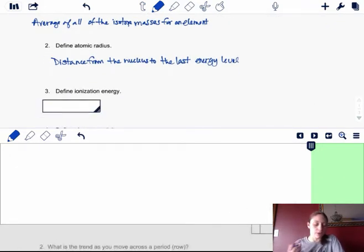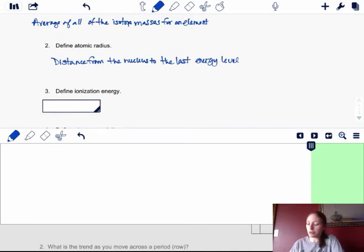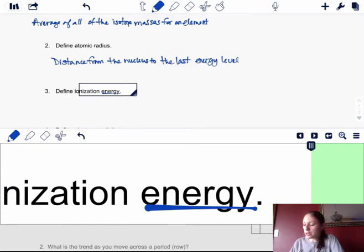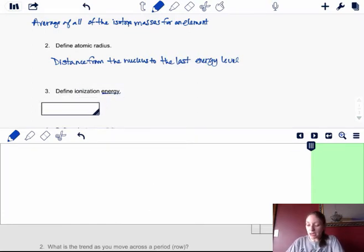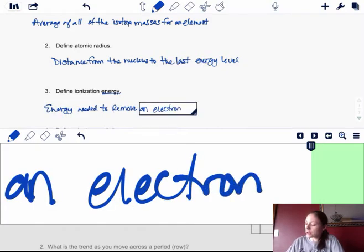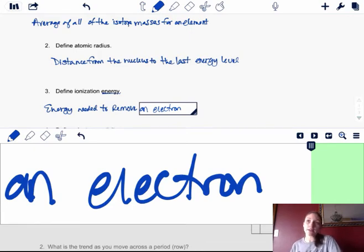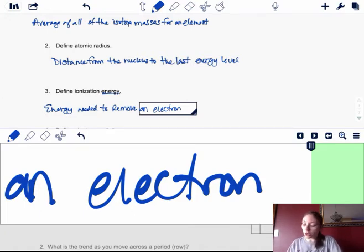The next term is ionization energy. Notice how it has the term energy in it — so it's going to be the energy required to do something. In this case, it is the energy needed to remove an electron from either a neutral atom or from an atom that already has an electron added to it. You can actually have multiple ionization energies, and we'll look at that a little later in a few videos.